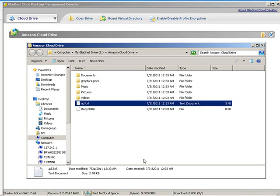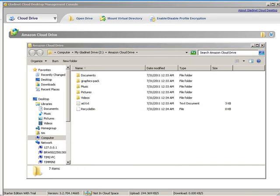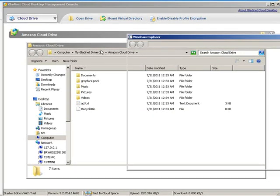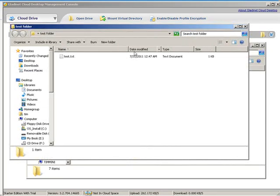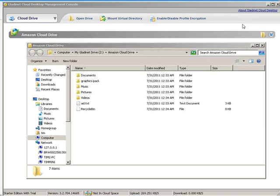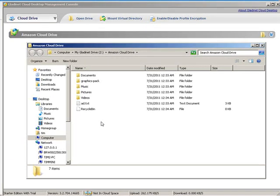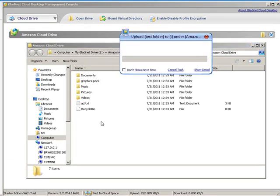So I created a folder called test folder, here it is here, it's just a test document in there with a few characters in there. Just to show you, so I'm going to grab a hold of that and just drag it in here and drop it.